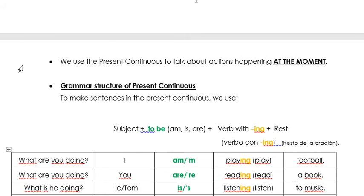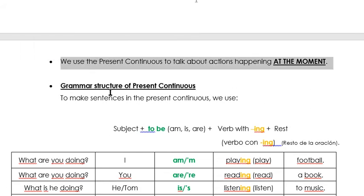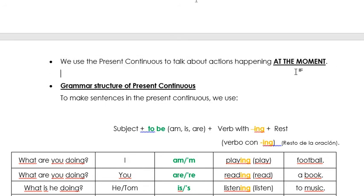What is the use of the Present Continuous? The Present Continuous is used to talk about actions happening at the moment — for actions that are happening now, at the moment. Para acciones que están pasando en este preciso momento. For example: I am speaking English now. I am sitting on a chair at the moment.